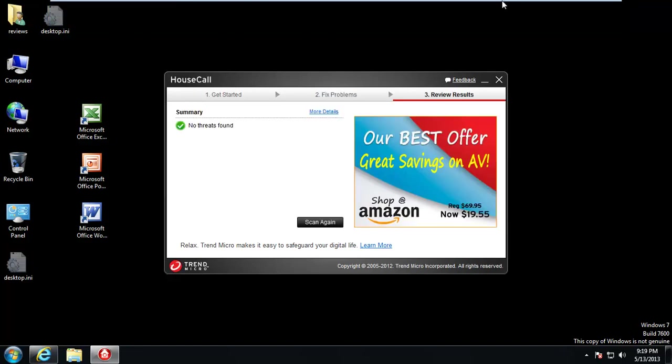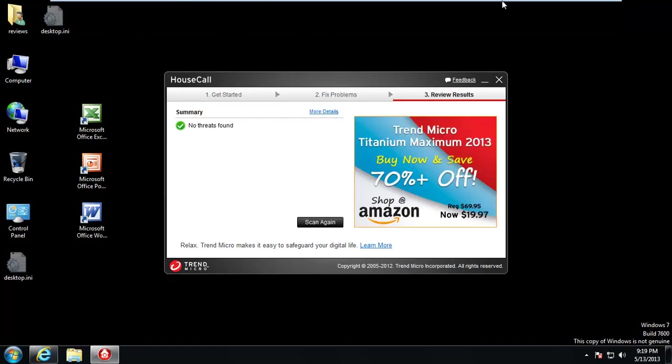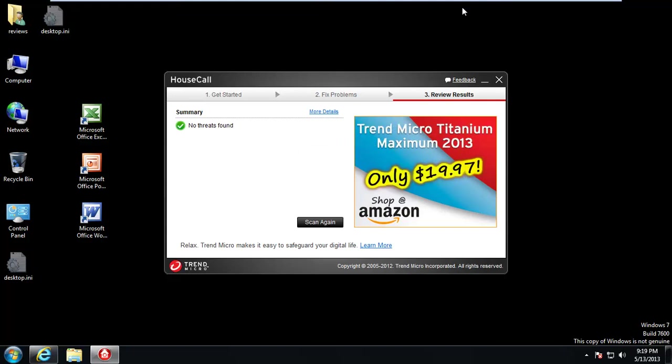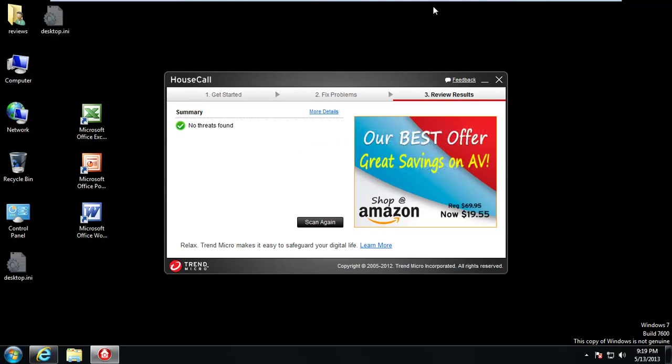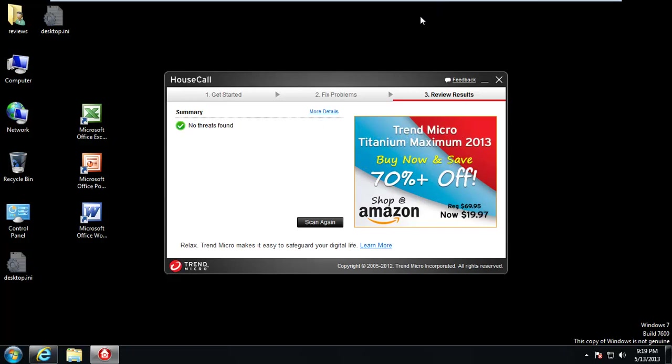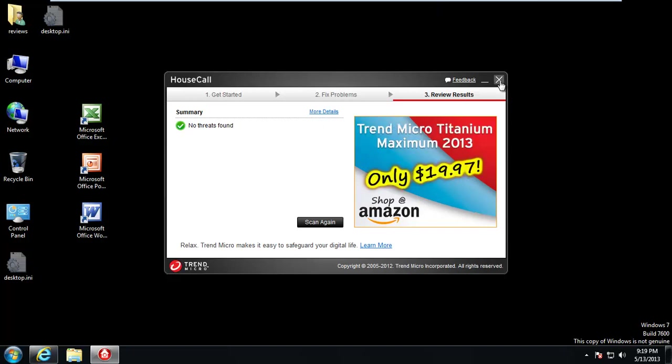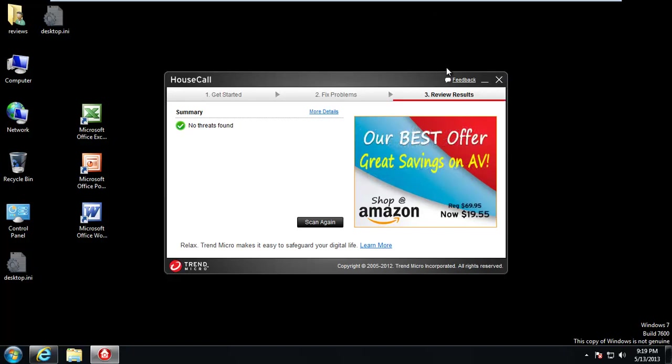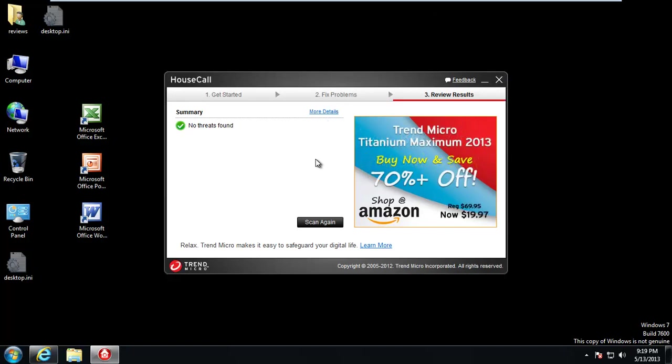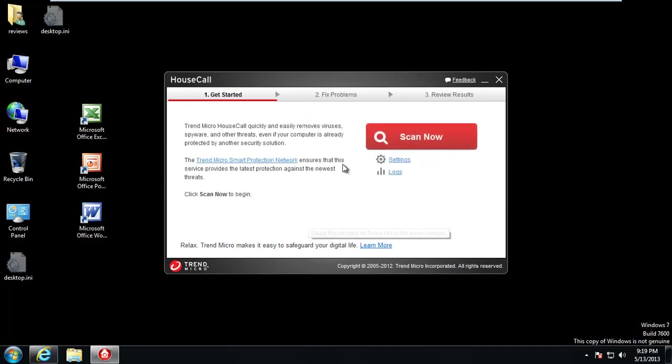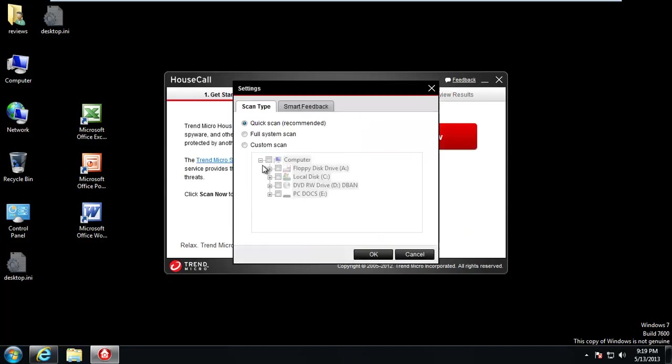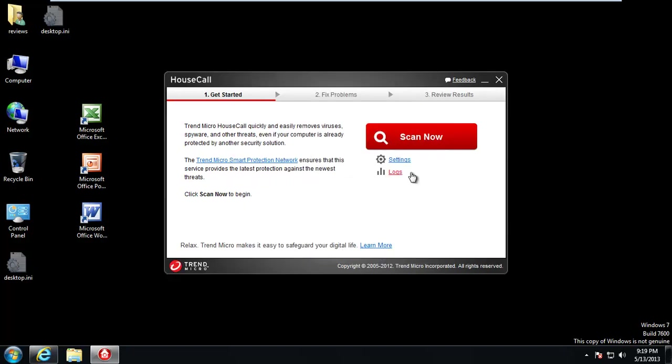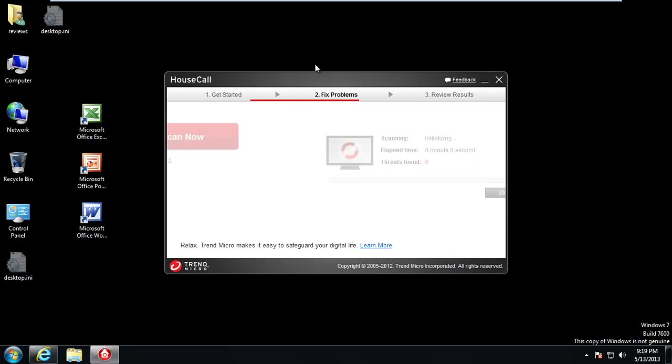It says it recommends us to do a quick scan, so that's what we're going to go ahead and do. And while that's scanning, I will pause this. Huh, well that one says no threats found, even though you clearly saw me double-click on Z-Bot Trojan earlier. So yeah, that's weird. Anyway, let's go ahead and do a scan, but this time we'll do a full scan. So settings, full system scan. And we'll hit scan now.